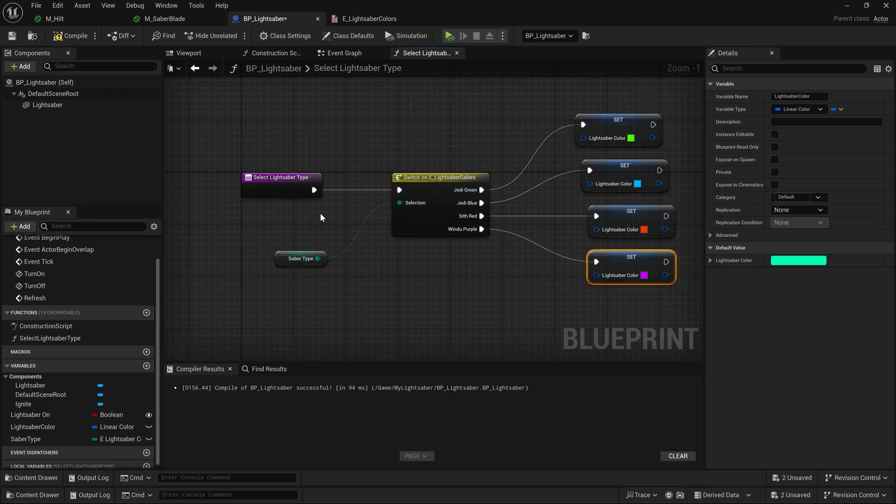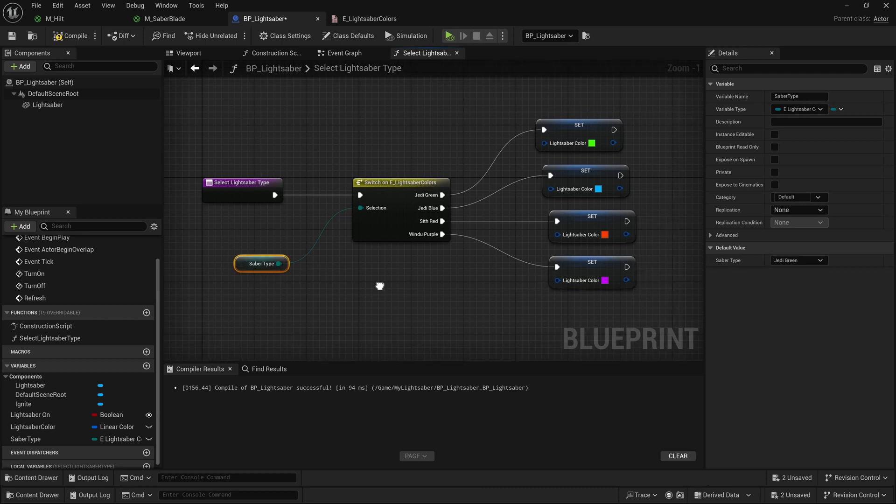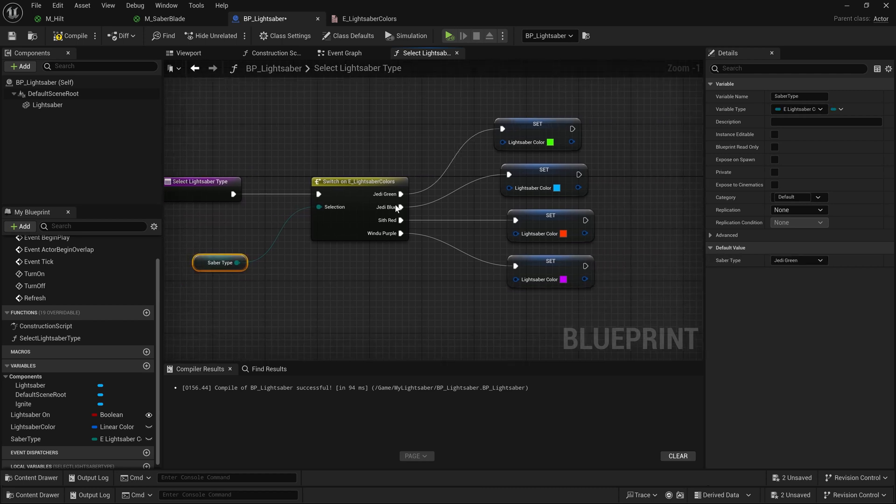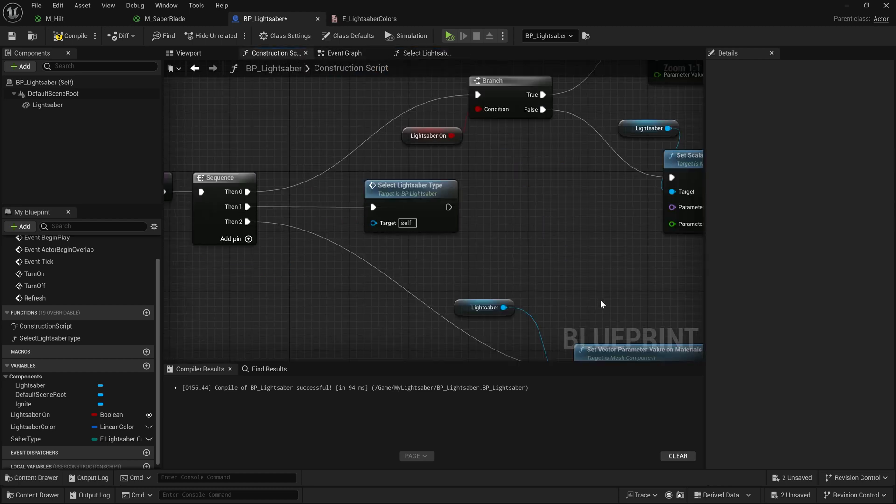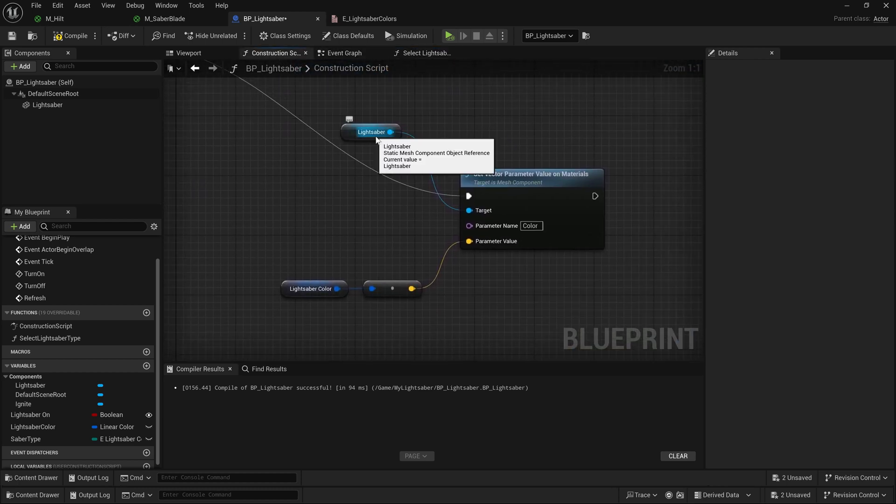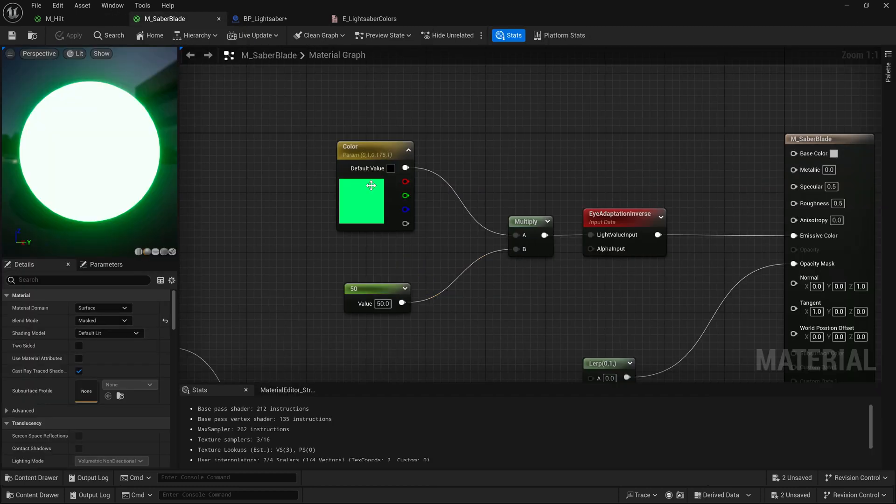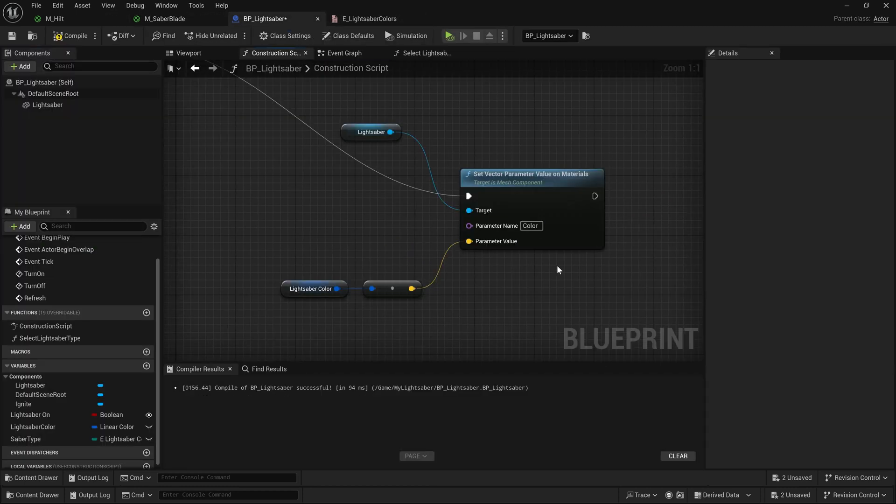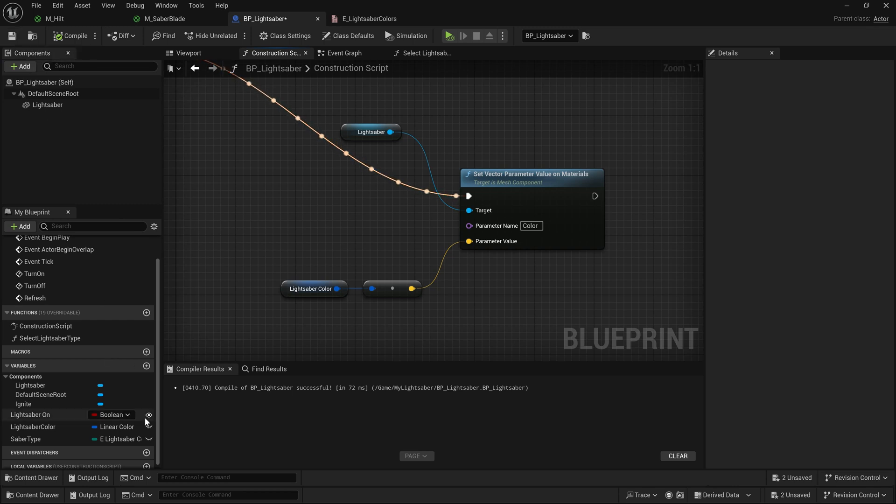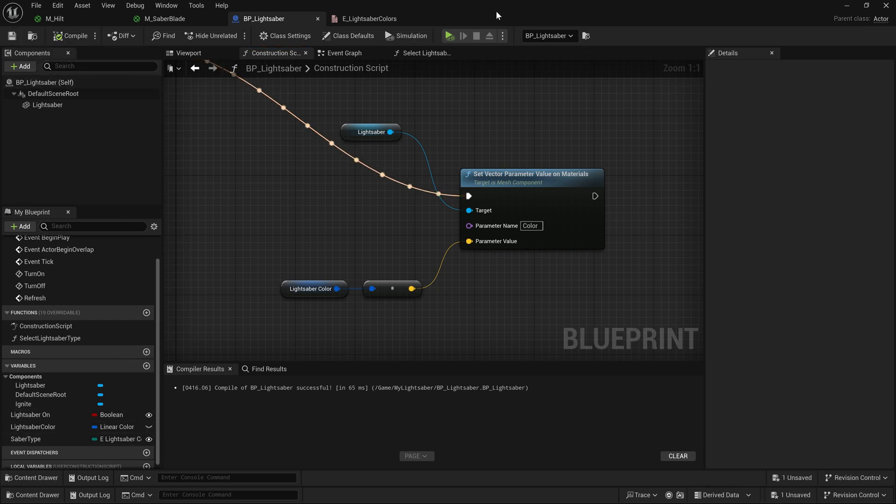So now, what's going to happen is when we call this function, it's going to check what this is set to, and depending upon what it's set to, it's going to change this lightsaber color variable to one of these colors. And then, after it does that, it's going to set the lightsaber's color parameter in the materials to whatever that color happens to be. So go ahead and compile. Let's actually make our saber type public by clicking the little eye down here. Compile again. I'm going to save.